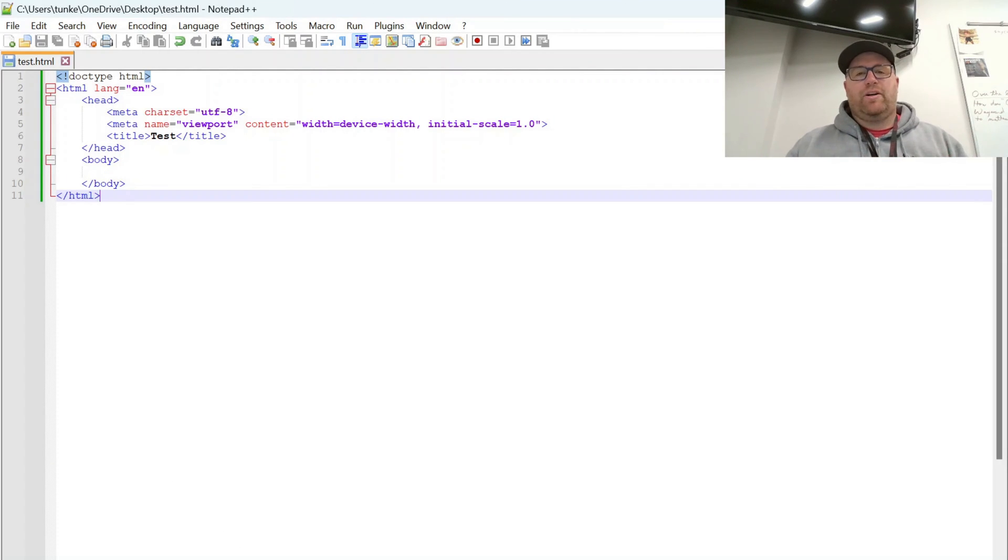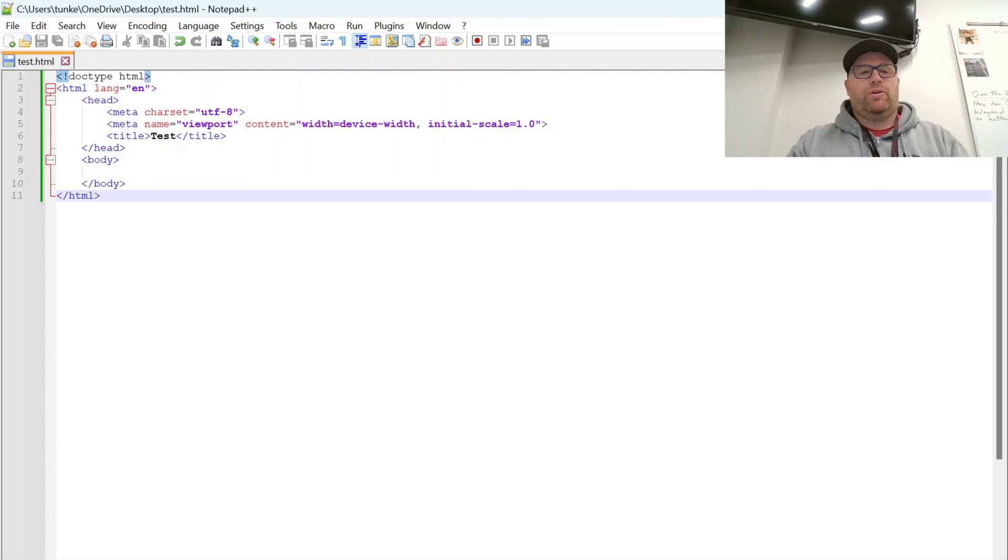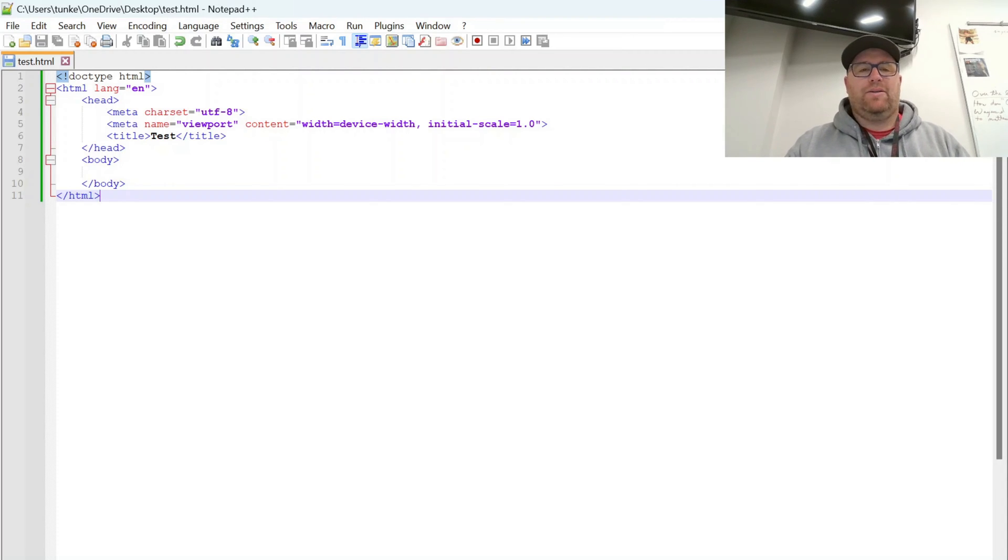Hi YouTube, Tim Unkert from UnkertEducation.com here. In this video, I want to look at installing a custom theme in Notepad++.